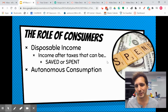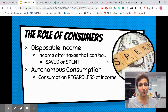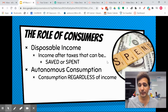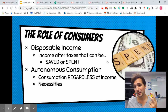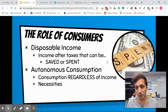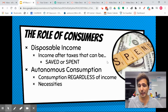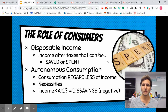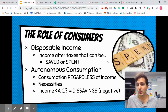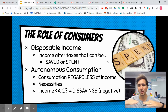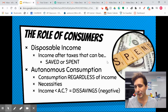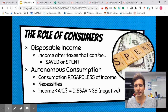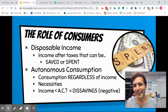The second definition you need to know is autonomous consumption — the idea that people will always consume a certain amount no matter what. Even if your income goes down to zero, you're still going to spend on food, shelter, medical care — the things you absolutely need. Spending money you don't have is called dis-savings, meaning our savings fall into the negative. If autonomous consumption goes up, that increases overall consumption, and vice versa.